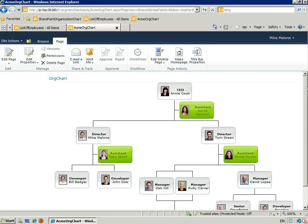And here we have a nice looking chart. Find out more at www.sharepointorgcharts.com